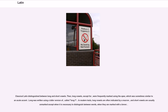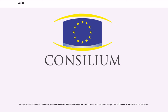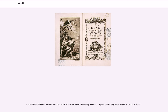Classical Latin distinguished between long and short vowels. Long vowels, except for one, were frequently marked using the apex, which was sometimes similar to an acute accent. Long I was written using a taller version called 'long I.' In modern texts, long vowels are often indicated by a macron, and short vowels are usually unmarked except when it is necessary to distinguish between words, when they are marked with a breve. Long vowels in Classical Latin were pronounced with a different quality from short vowels and also were longer. A vowel letter followed by N at the end of a word, or a vowel letter followed by N before S or F, represented a long nasal vowel, as in Monstrum.